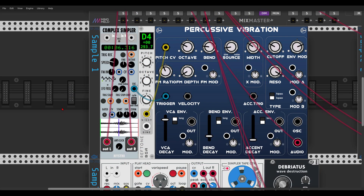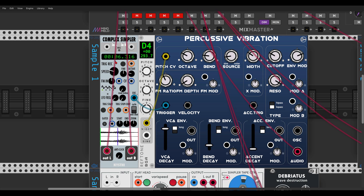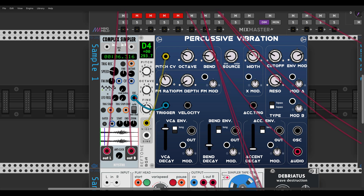Here I have a sample playing on the Complex Simpler — I'll put a link in the description to a sound pack full of interesting textures. Now the end-of-cycle output — whenever this sample comes to an end, it will trigger another voice. In this case it's a bass voice from the percussive vibration. Let's unmute it and wait for the cycle to end.